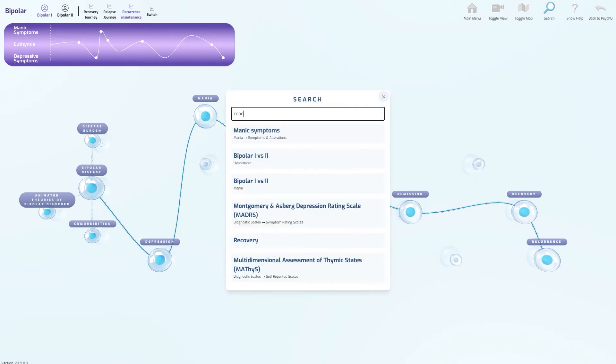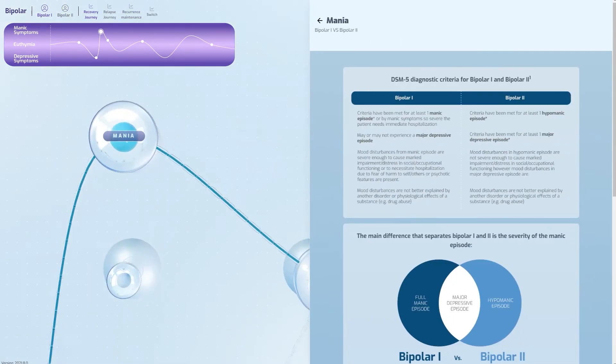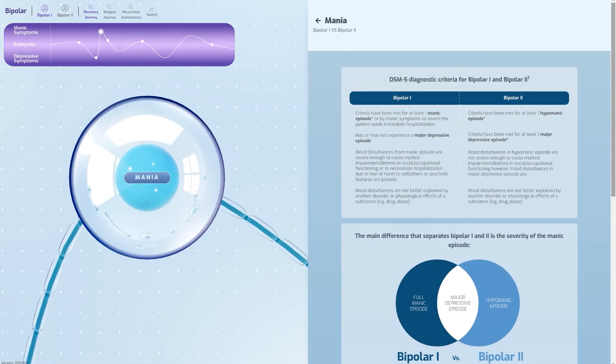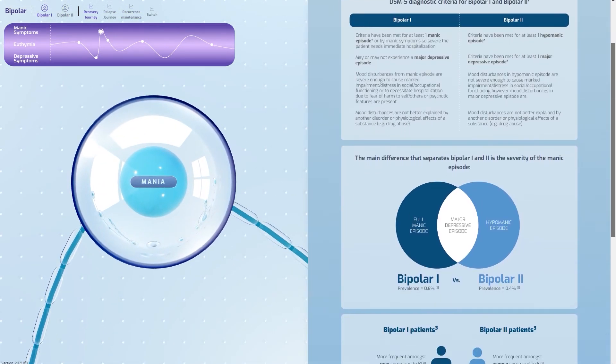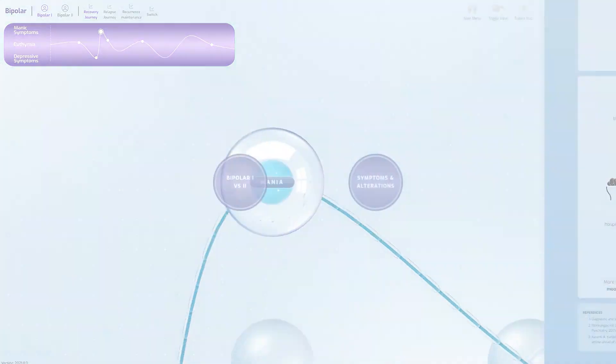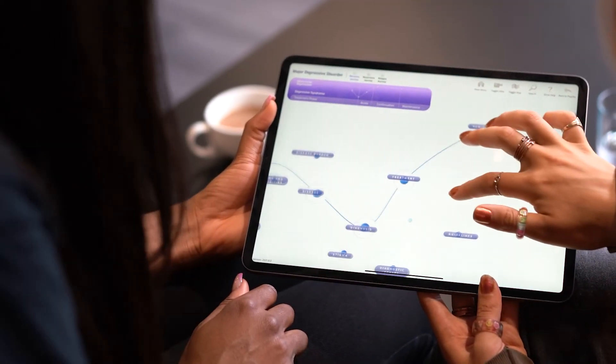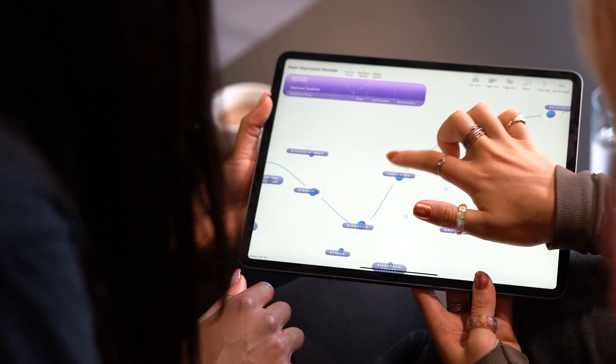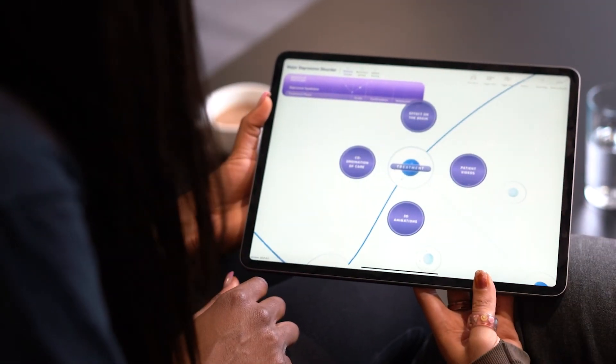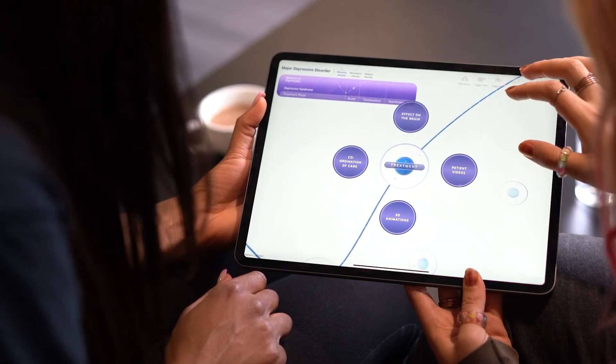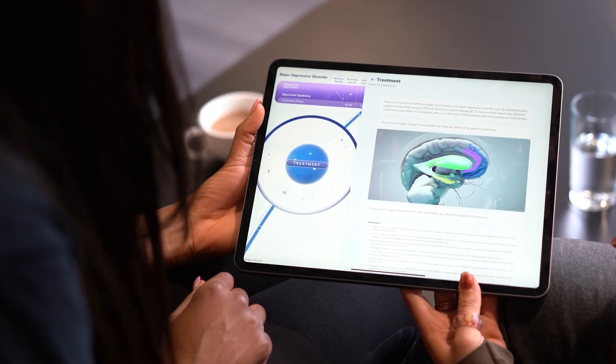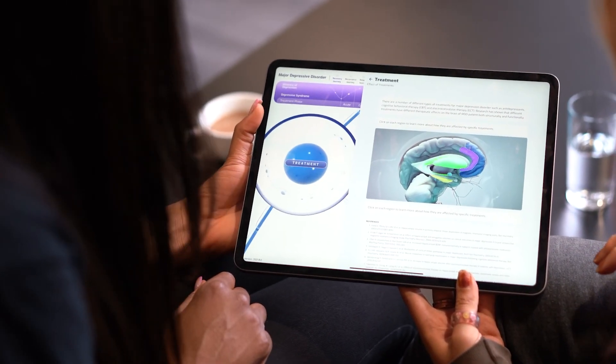Users are able to jump between relevant sections via a search function to explore the site for specific words and terms. The disease education website showcases Random42's ability to work closely with our clients and deliver scientifically accurate, impactful interactive experiences.